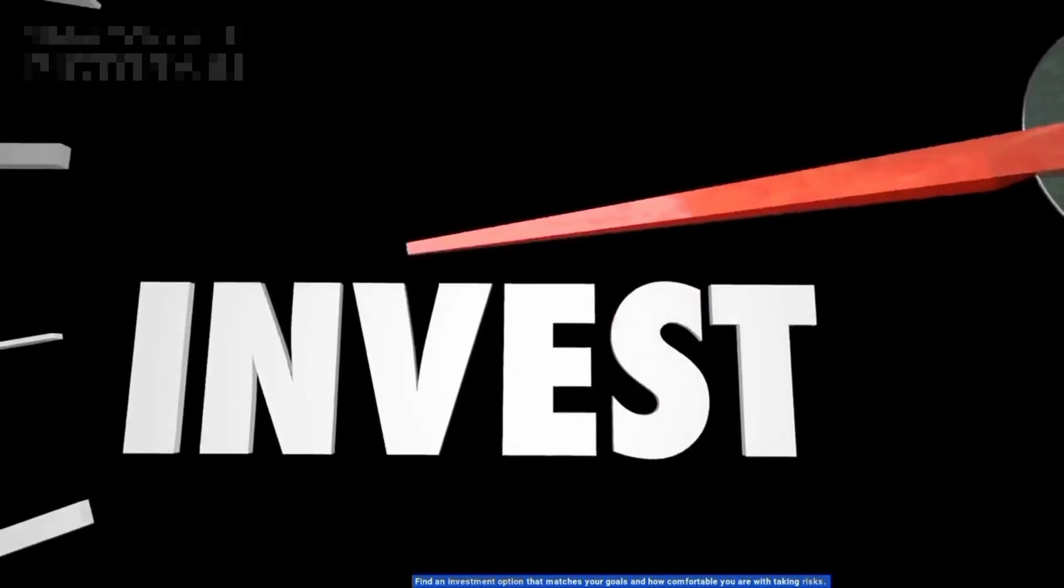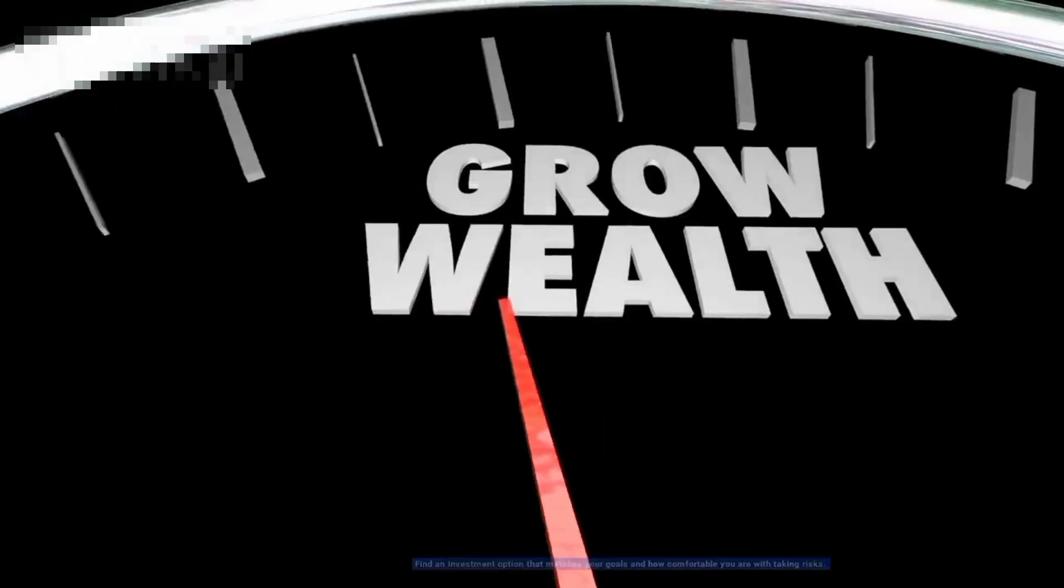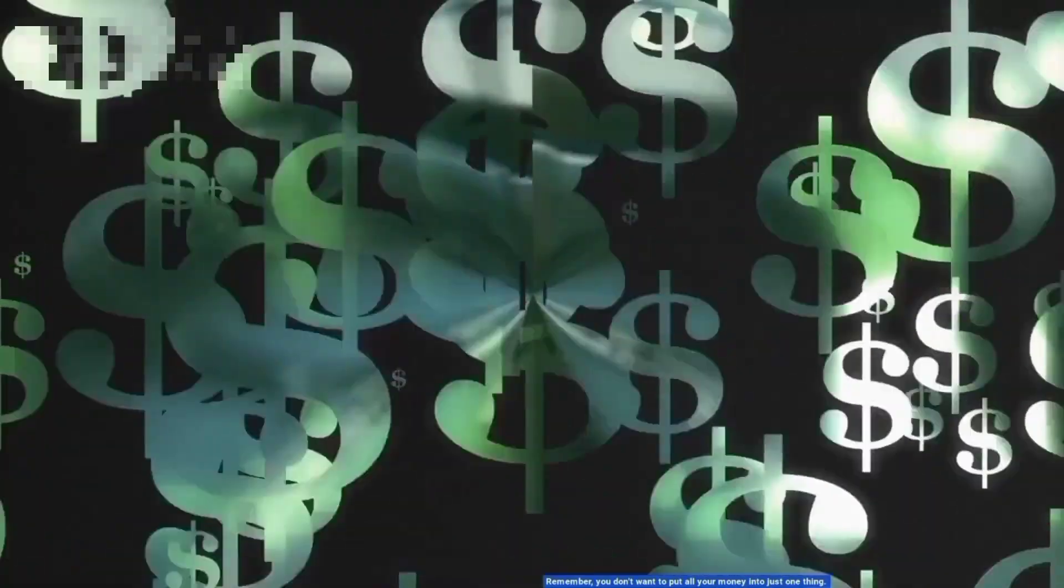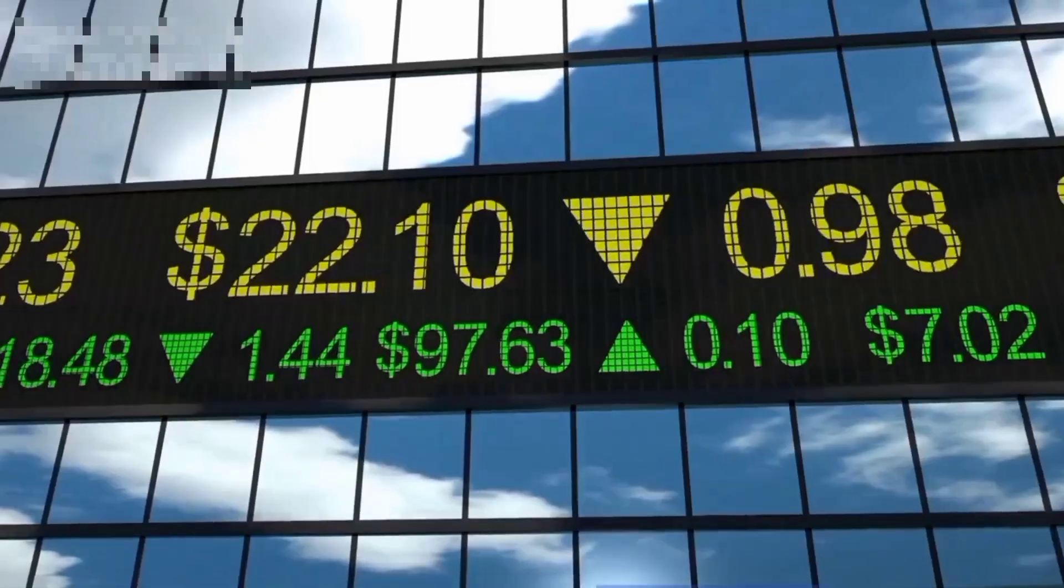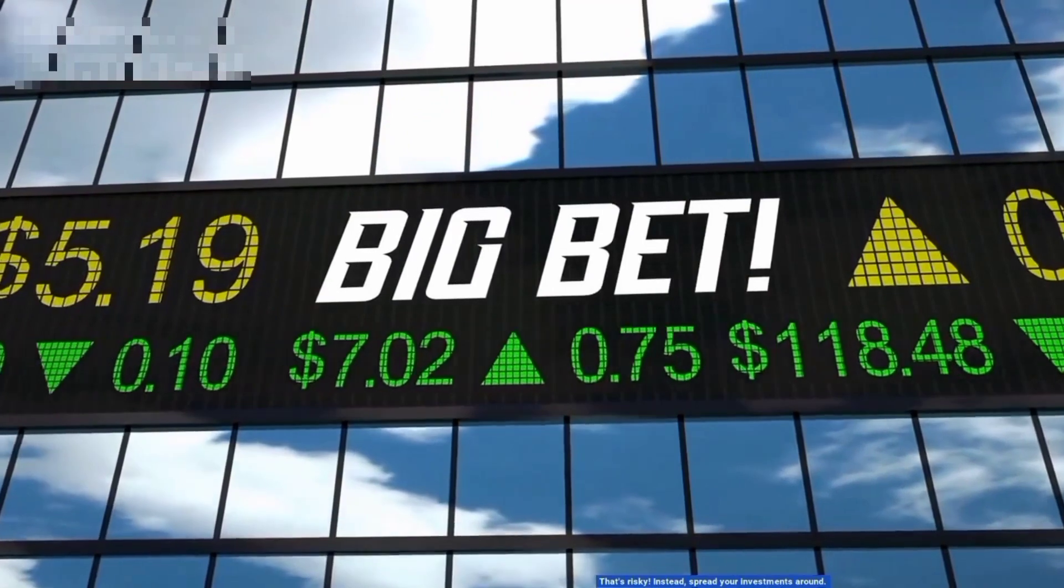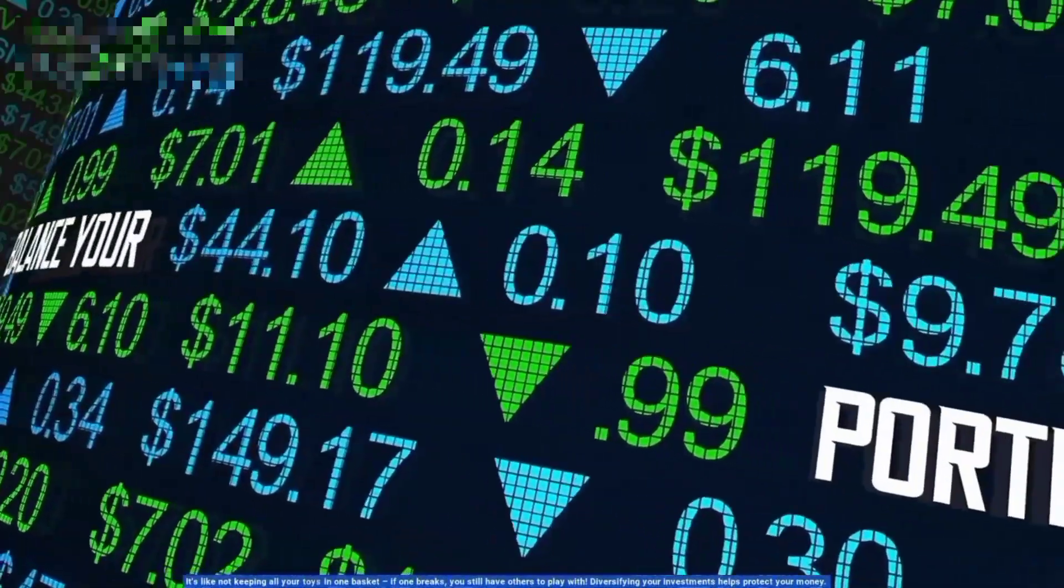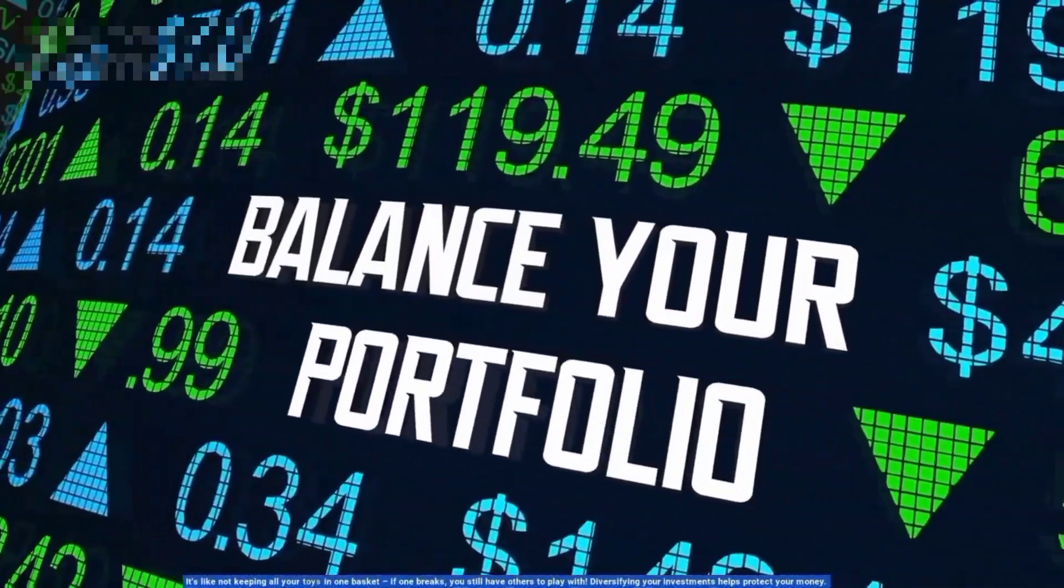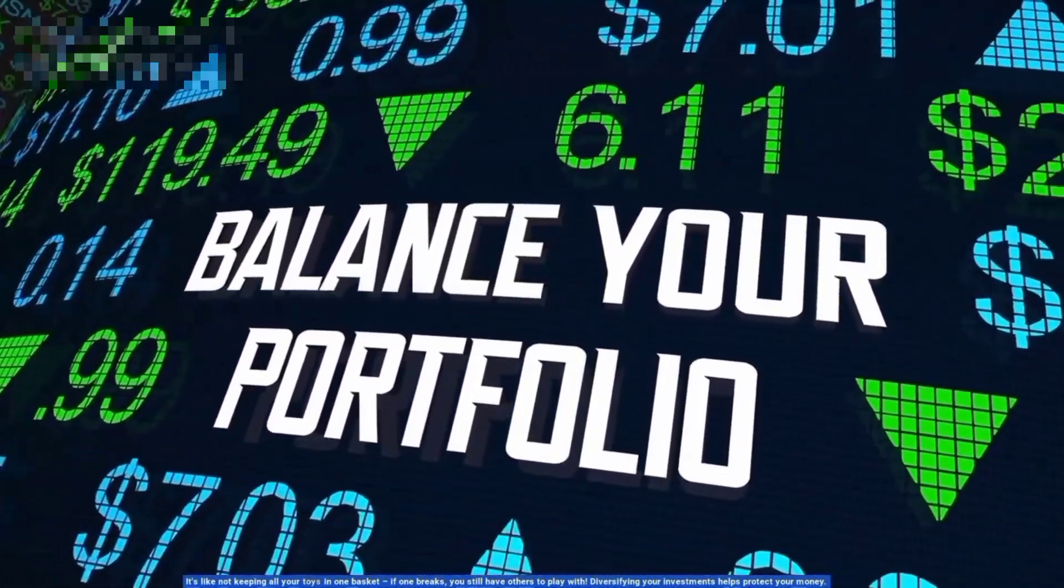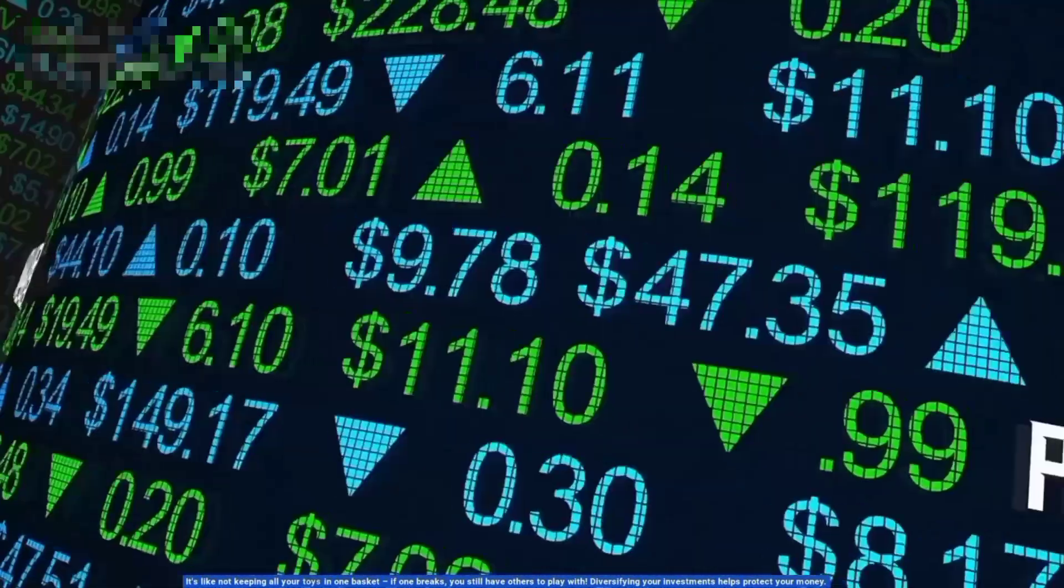Remember, you don't want to put all your money into just one thing. That's risky. Instead, spread your investments around. It's like not keeping all your toys in one basket. If one breaks, you still have others to play with. Diversifying your investments helps protect your money.